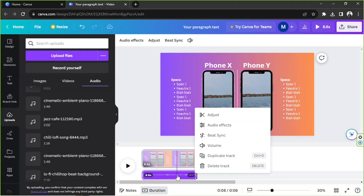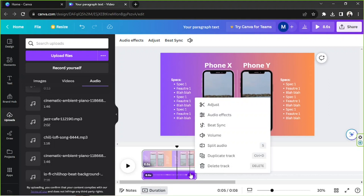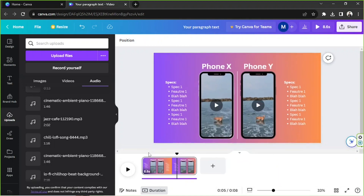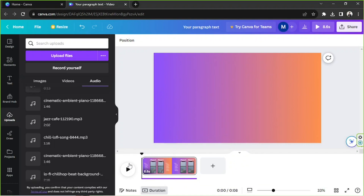If you click on your audio track and then the three-dot button, you'll find useful tools. You can adjust the audio, add audio effects — currently there are two: fade in and fade out. There's also beat sync, which automatically times your transitions and elements to the beat of your music, plus volume, split audio, duplicate track, and delete track.